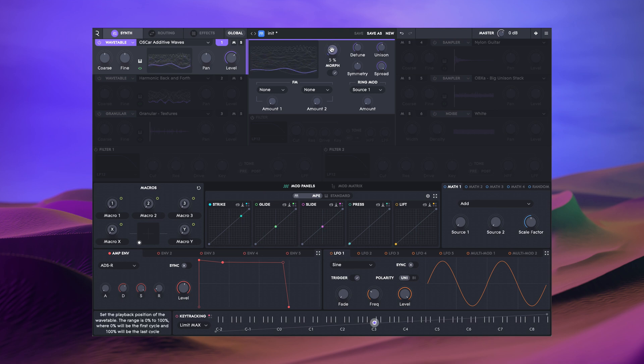This is possible because Equator 2's signal path is 100% stereo from the oscillators through the filters and onto the effects.